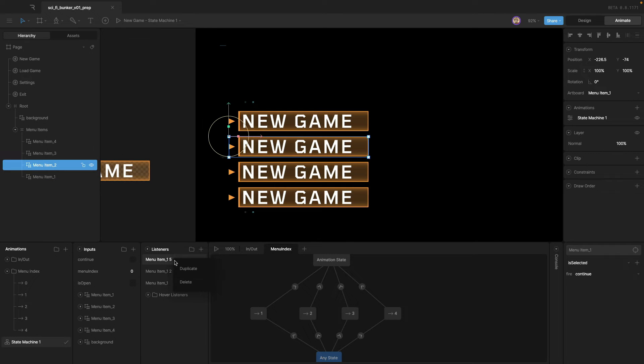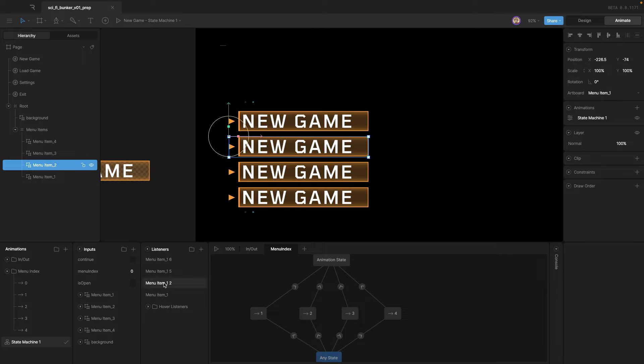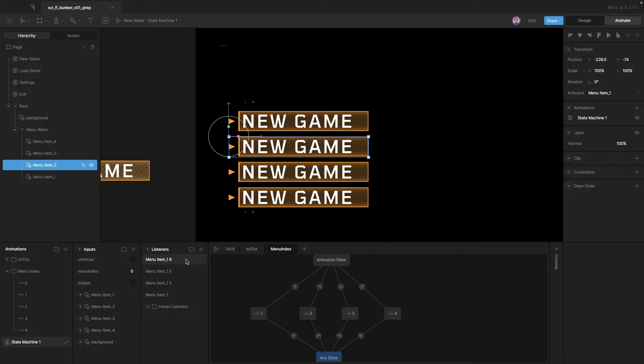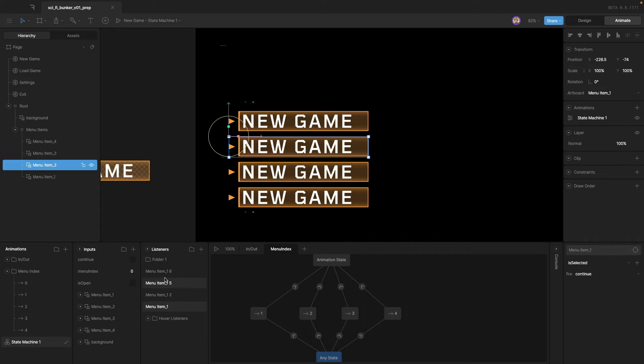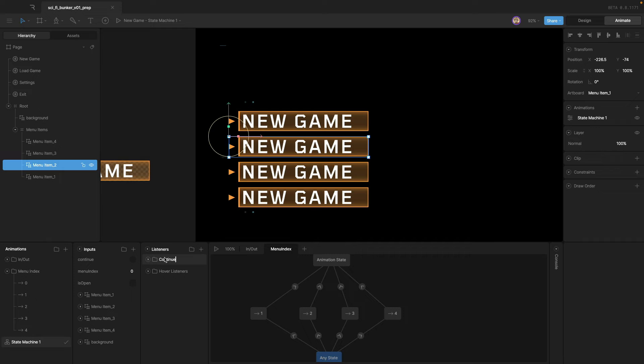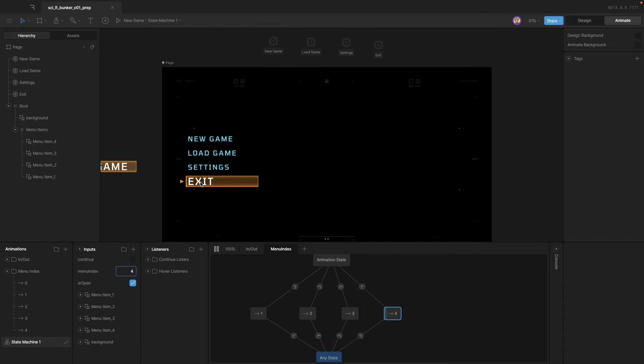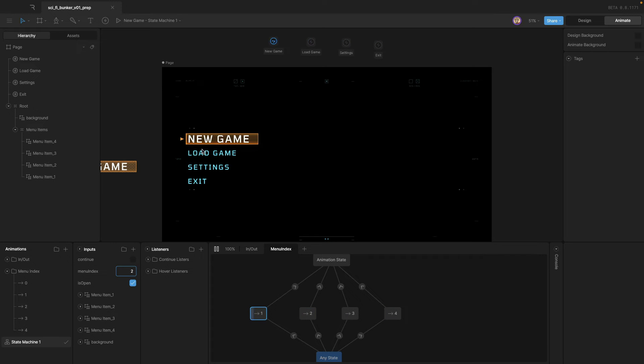So we've got that one. I'm just going to duplicate this a couple more times, and then just change the target. And then everything else is right. So now when the is selected event goes off from menu item two fire continue, when it goes off from menu item three fire continue, when it goes off from menu item four fire continue. All right. So I can dump those into a new folder and call that the continue listener. Okay. So now when we fire up our state machine and we click, you can see that those events are firing based off of which one of these menu items that we select.